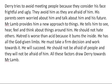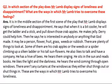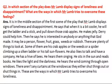Now the next question: in which section of the play does Mr. Lamb display signs of loneliness and disappointment? Kaunsa section hai is lesson ka jis mein Mr. Lamb ki loneliness aur disappointment ke baare mein pata chalta hai? And what are the ways in which Mr. Lamb tries to overcome this feeling? The old man tries to overcome these feelings but the sense of alienation felt by him is more painful than the pain caused by the physical disability.